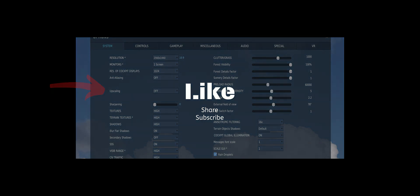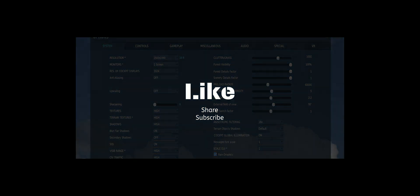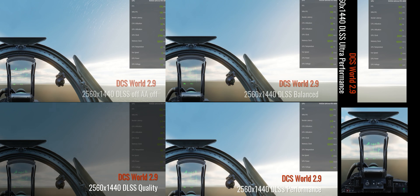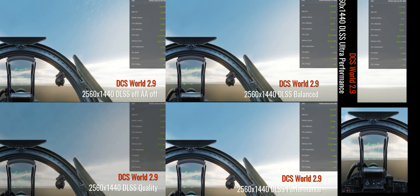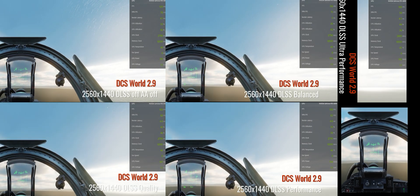Like, share, and subscribe. And here we go. So what you're looking for is the ghosting in the HUD.